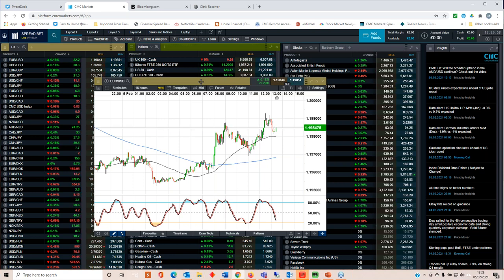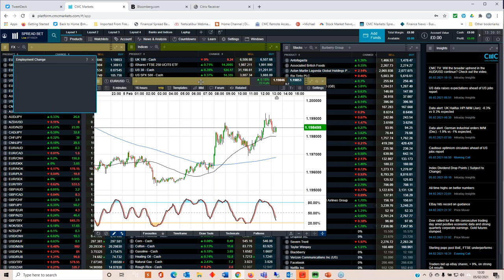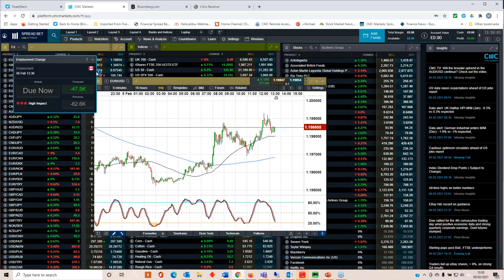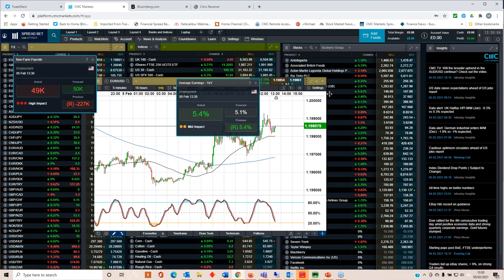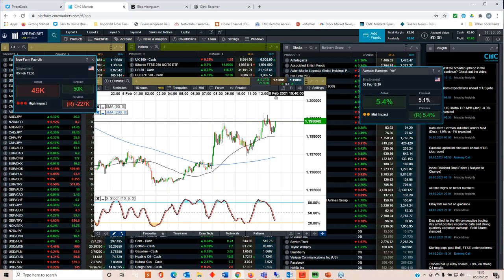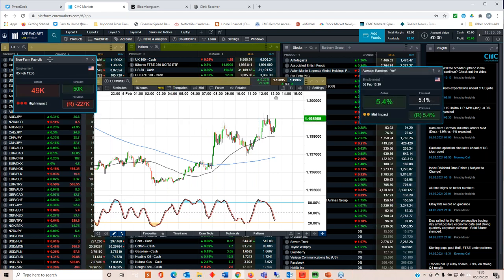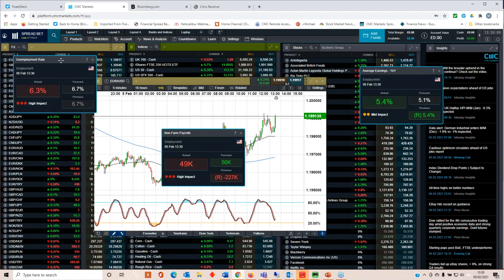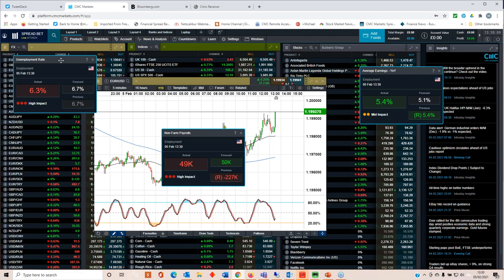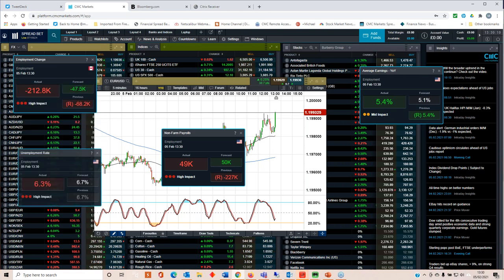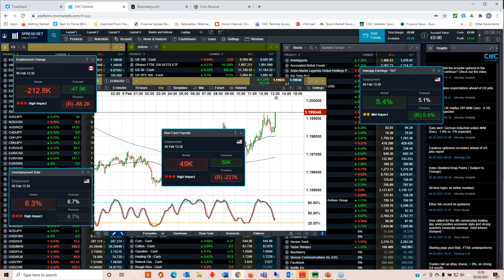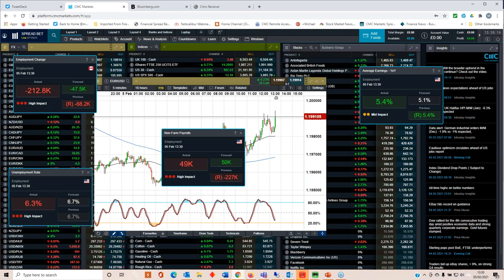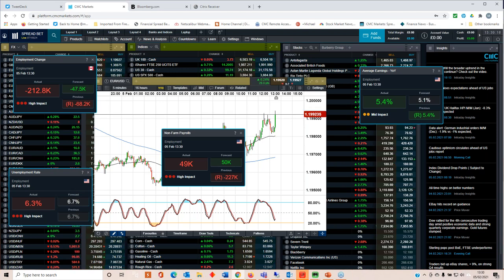6.7 on unemployment. Those are not good numbers, okay, for non farms. We've seen a bigger revision downwards. That's negative for the dollar. So you're going to see the dollar, euro dollar push out towards 120 now on the back of that, potentially as high as 120.40.